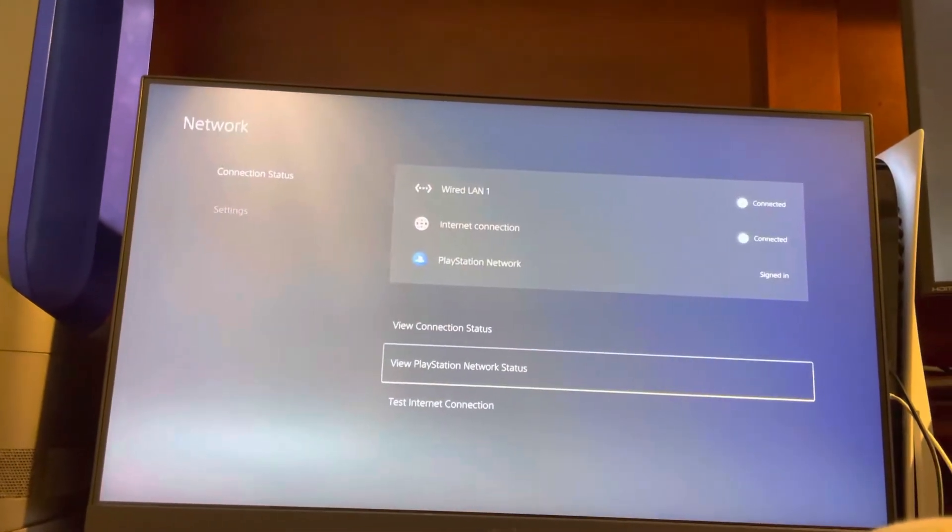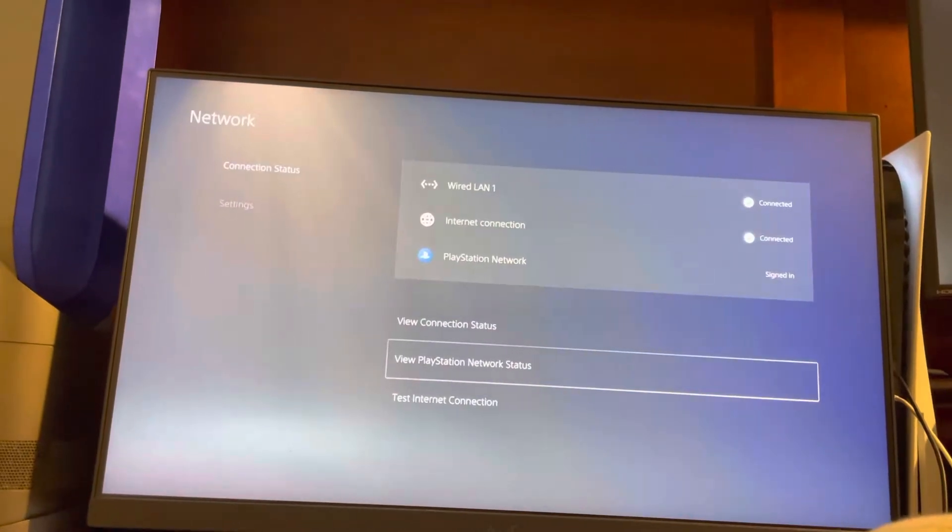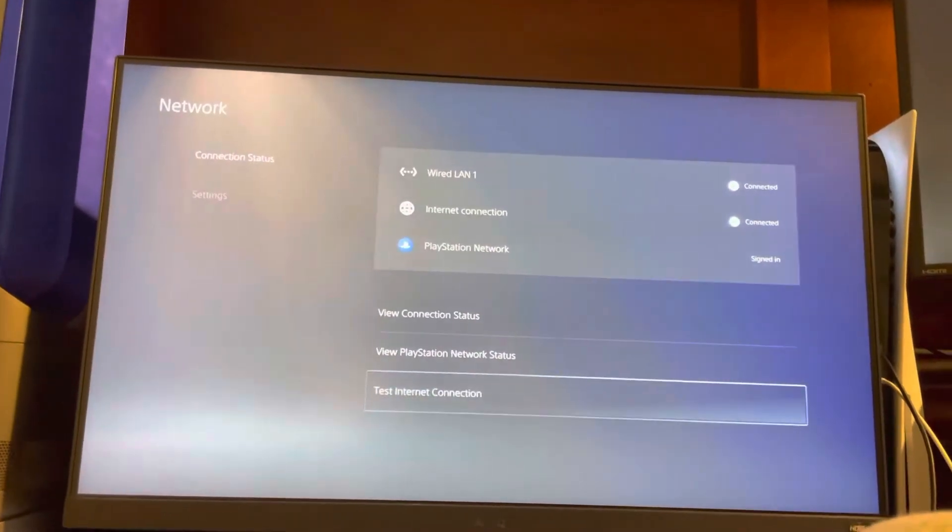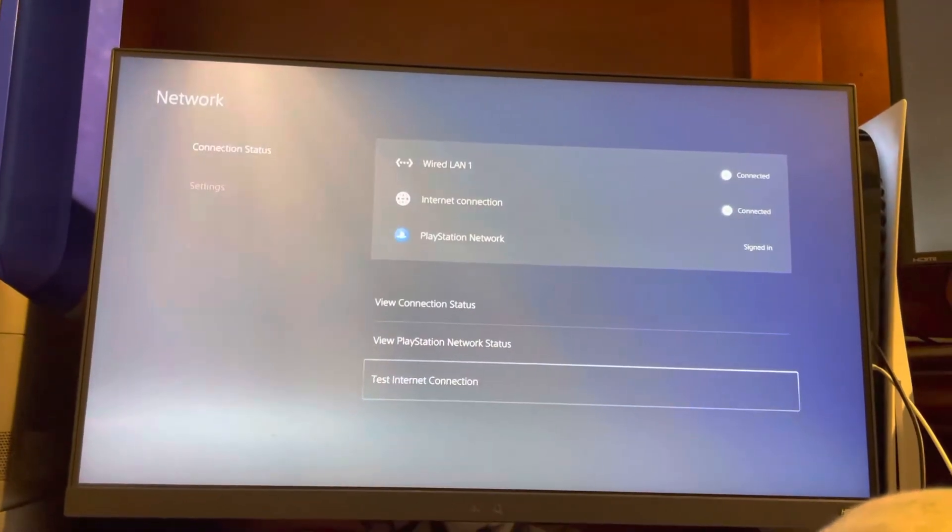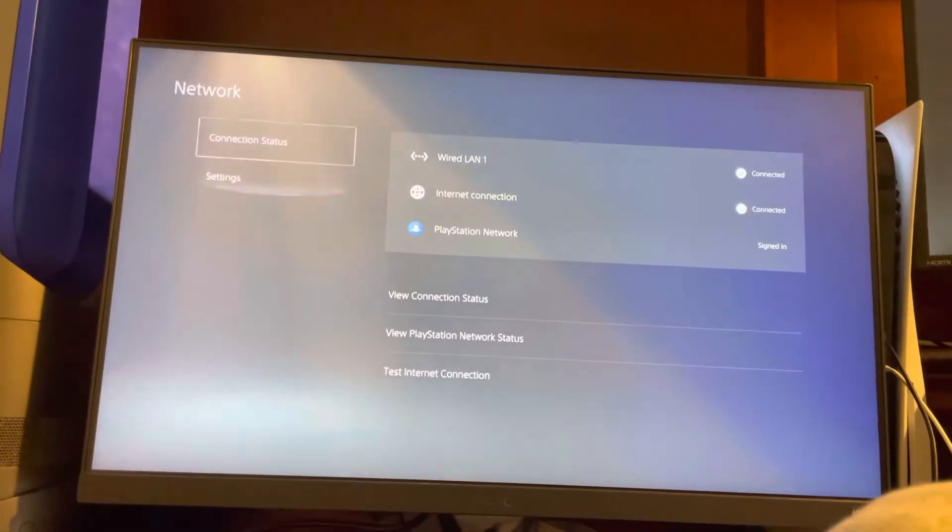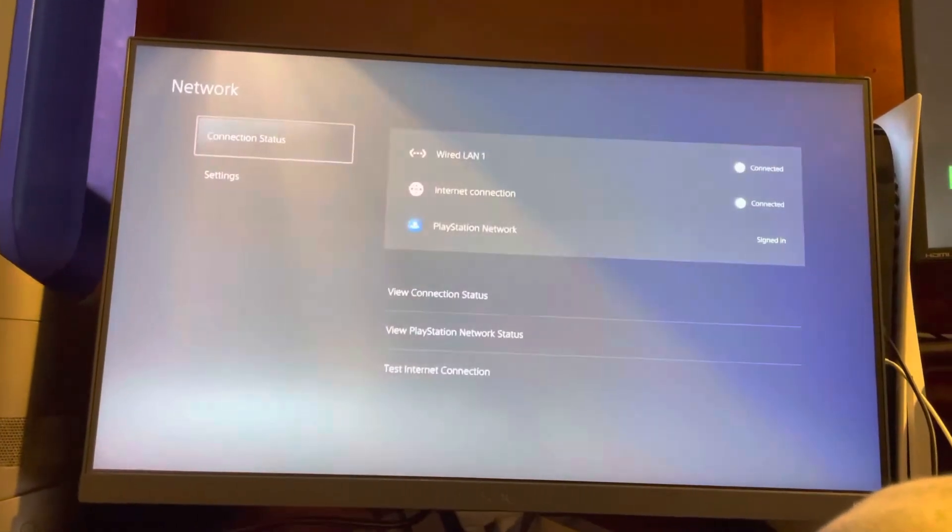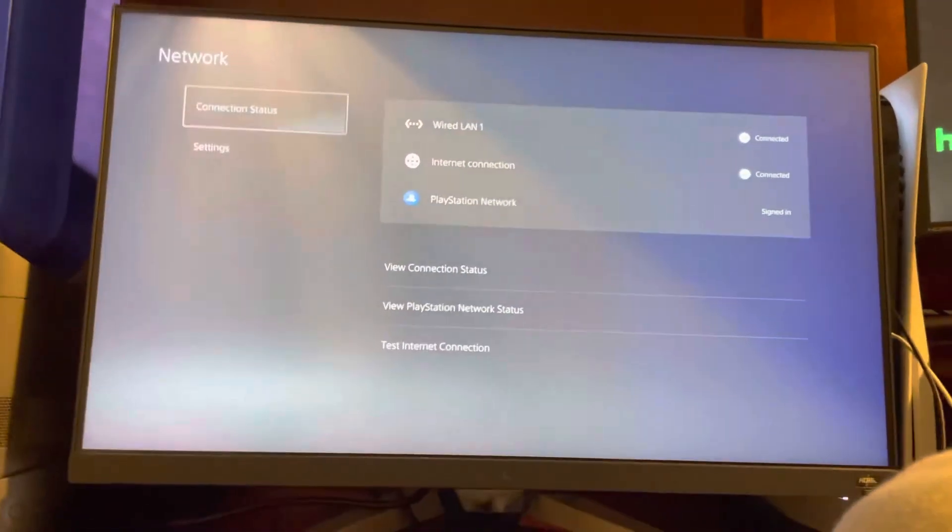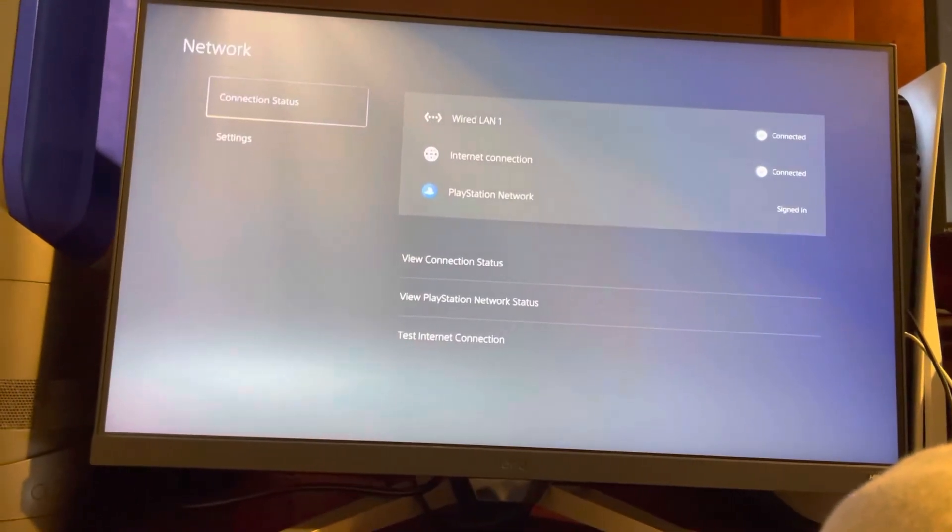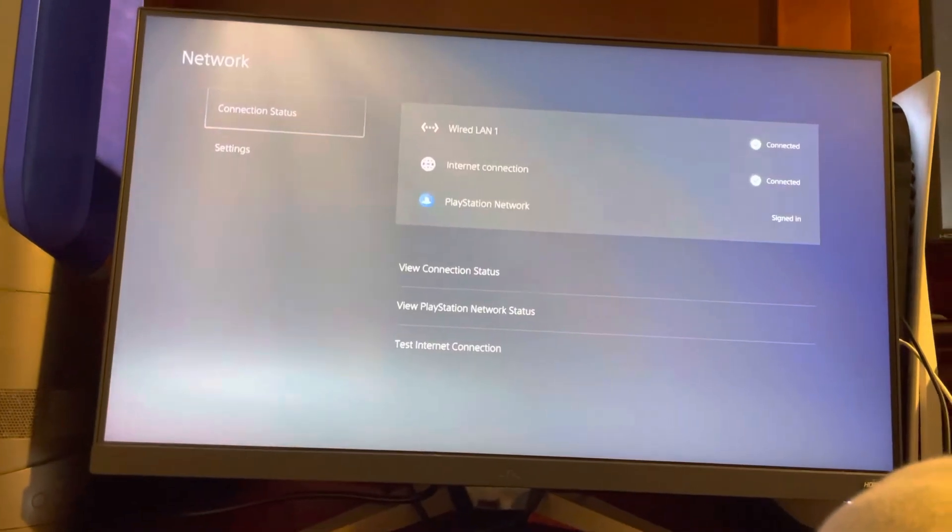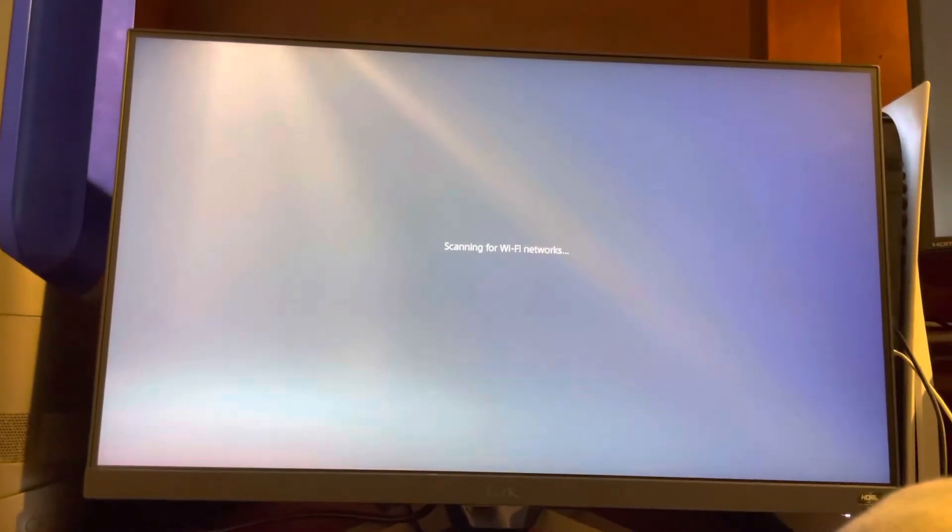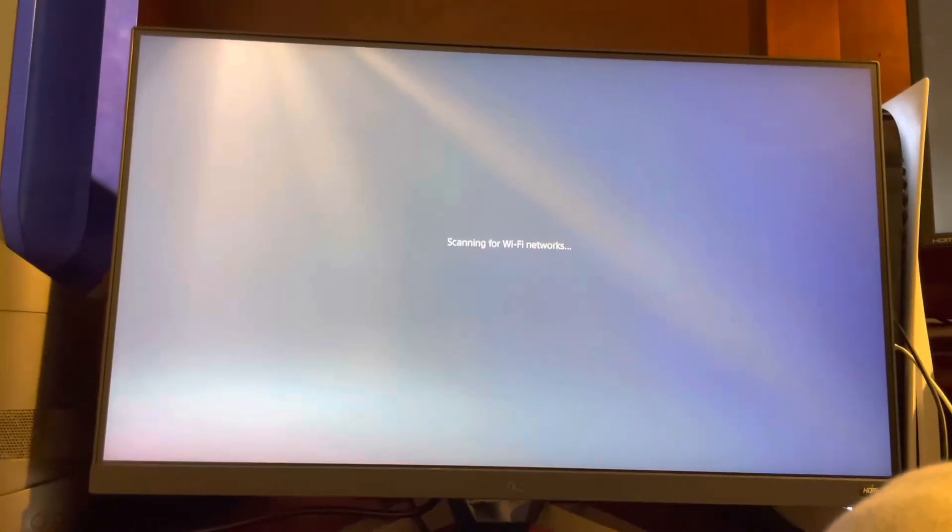This might be a temporary issue, so try again after a while. You can try testing your internet connection, restarting your router, waiting 5 minutes, then turning it on again. You can try moving your router closer to your PlayStation 5, getting a Wi-Fi extender, or using a wired internet connection like a LAN cable.